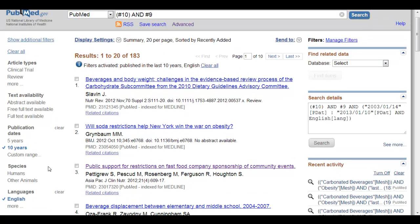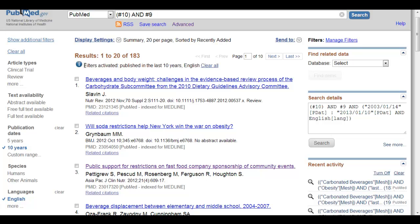You'll notice they're not only checked here but across the top here it'll also tell you that these filters have been activated.